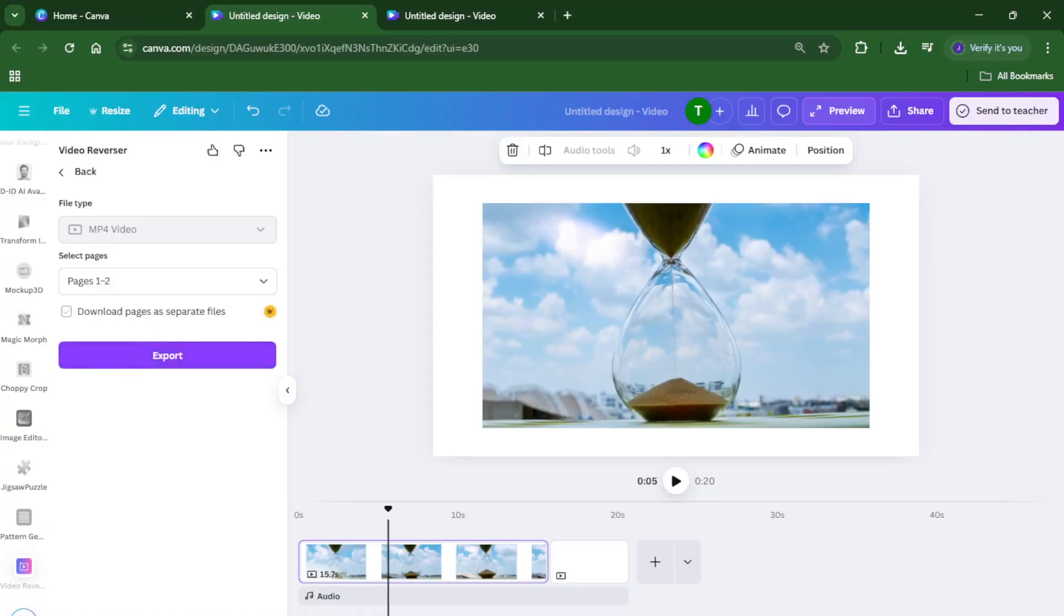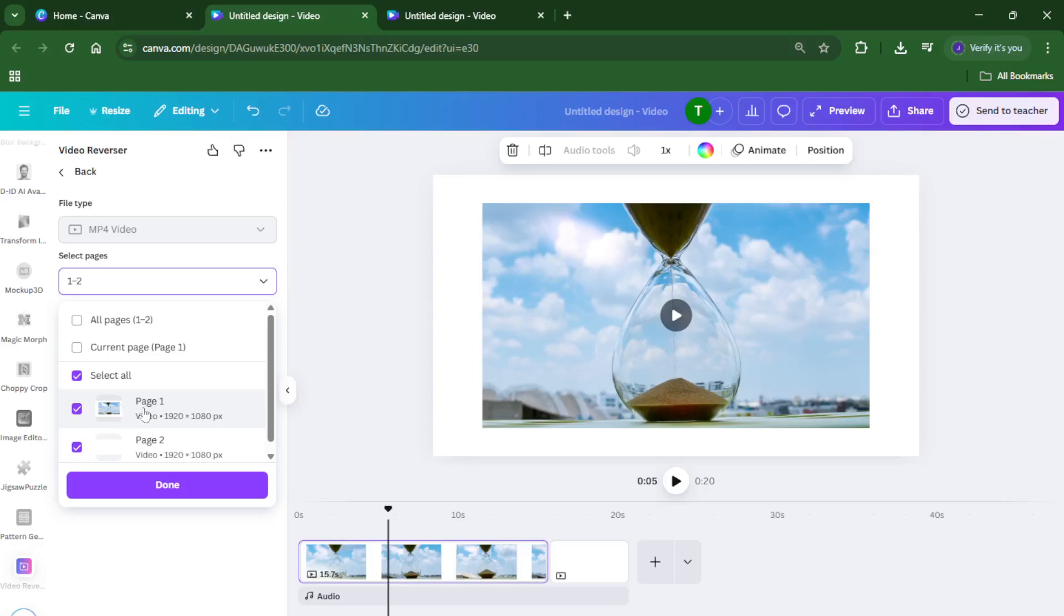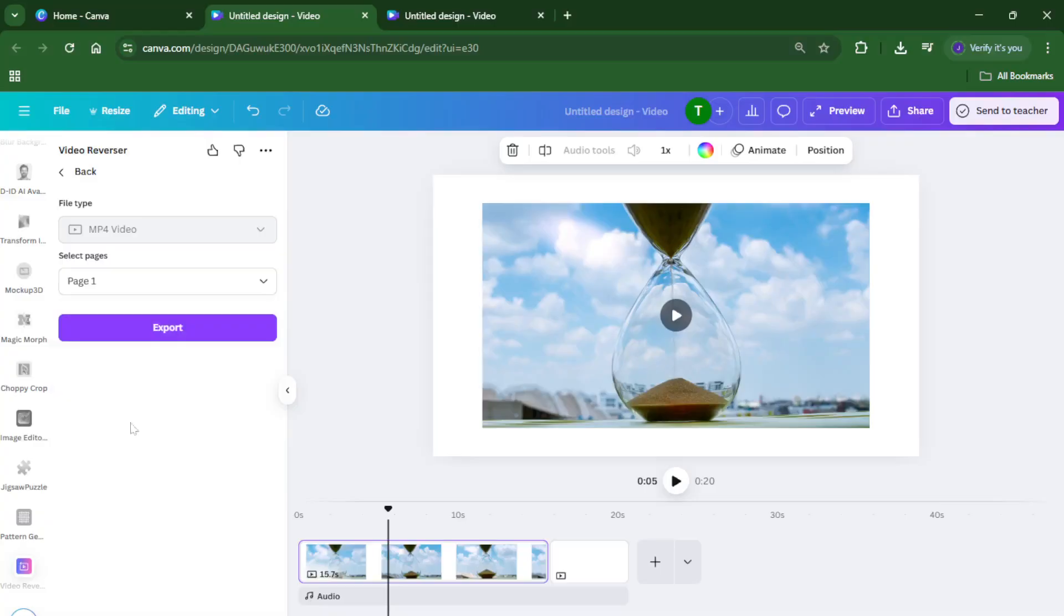That's the whole trick. You don't need any fancy video editing software. Everything happens right inside Canva's easy-to-use interface. So next time you want to reverse a video for a project or get creative with your social posts, you know exactly what to do.